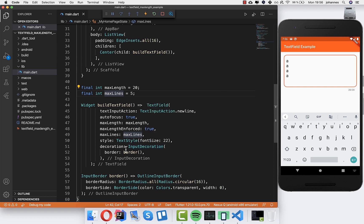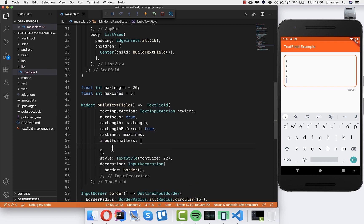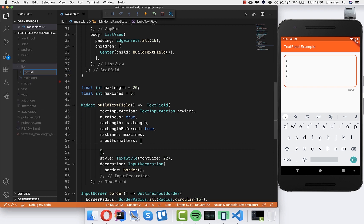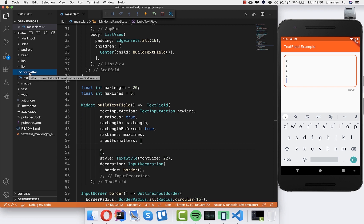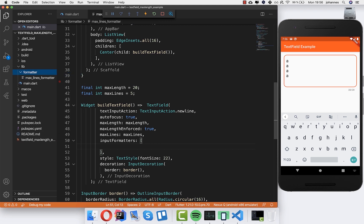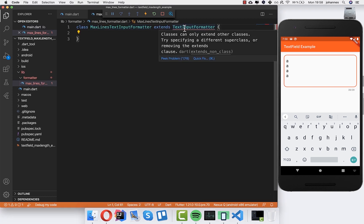So what we can do is use the inputFormatters parameter and create some formatters. I will create a new folder called 'formatter' and inside I will create a 'max lines formatter' file — so I create a new file: max_lines_formatter.